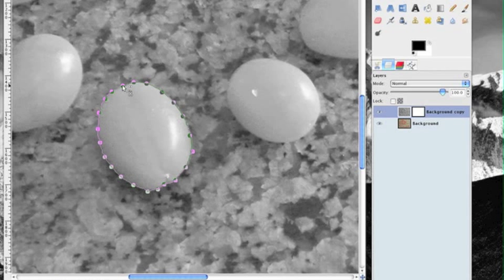When you see the two circles that intersect and you're ready to complete your outline go ahead and left click on that first dot and then it completes it.